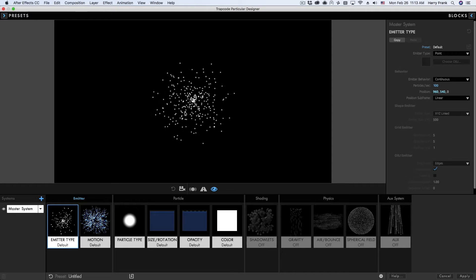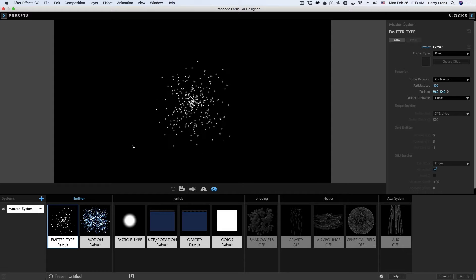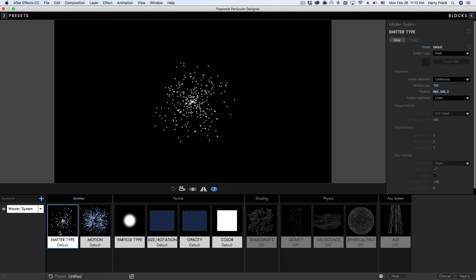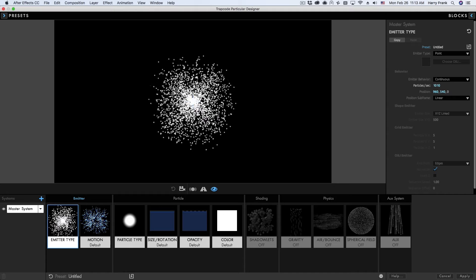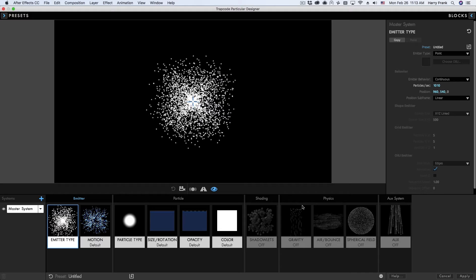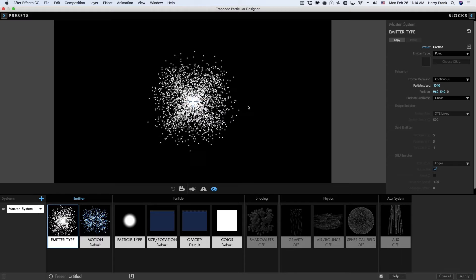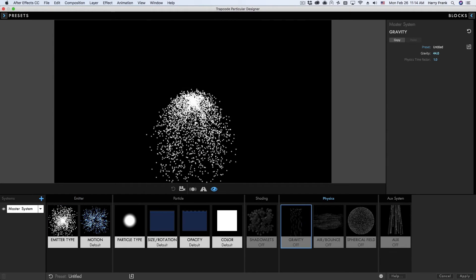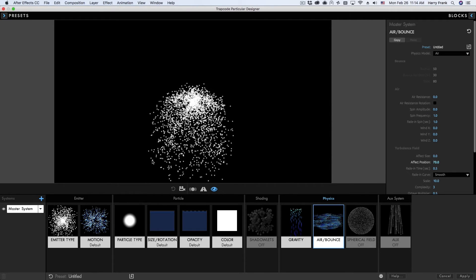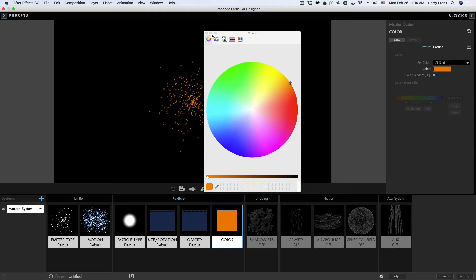In general, Particular calculates two different types of data over time, and these types of data are what can slow down your processor. One type is point calculations in space — we're calculating massive amounts of 3D point calculations every time we generate a particle and its path. So every frame it needs to figure out what direction the particle is going, as well as what it's doing over time, such as being affected by gravity or turbulence.